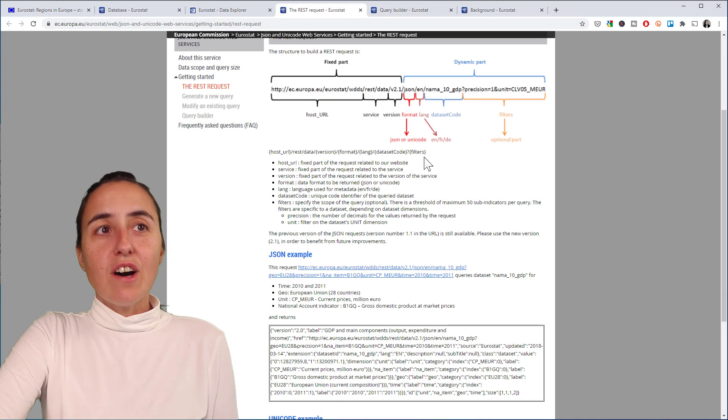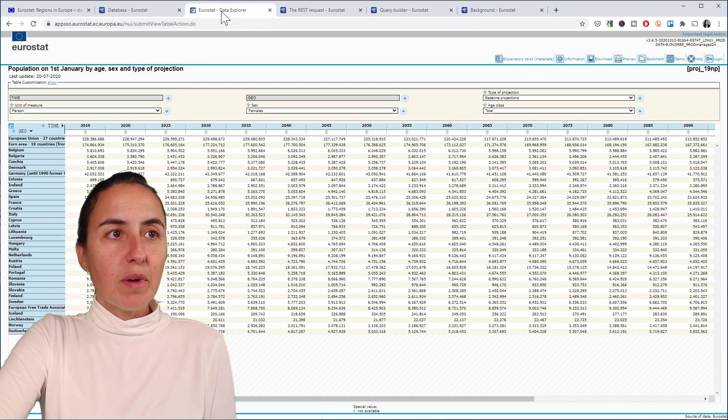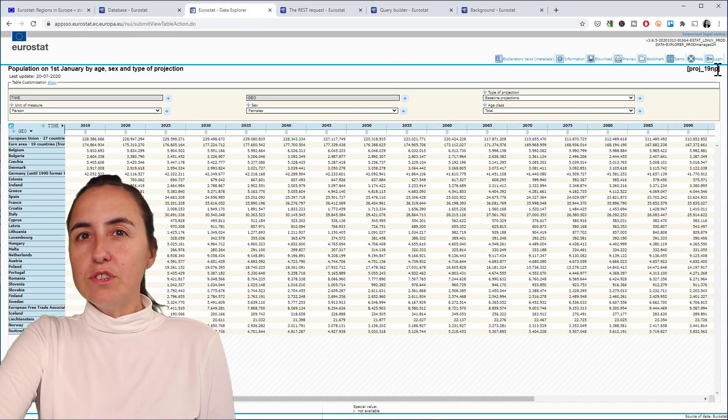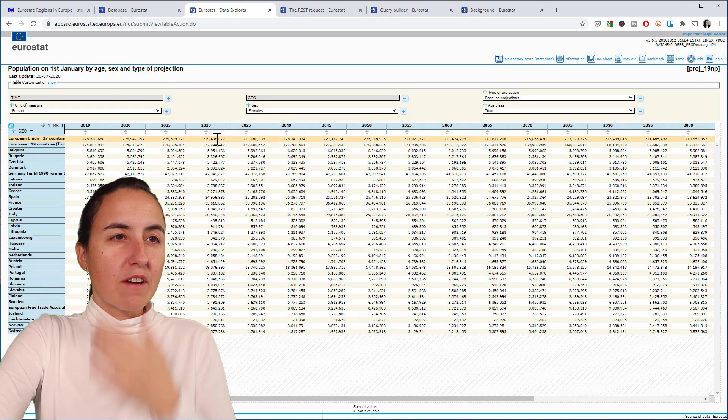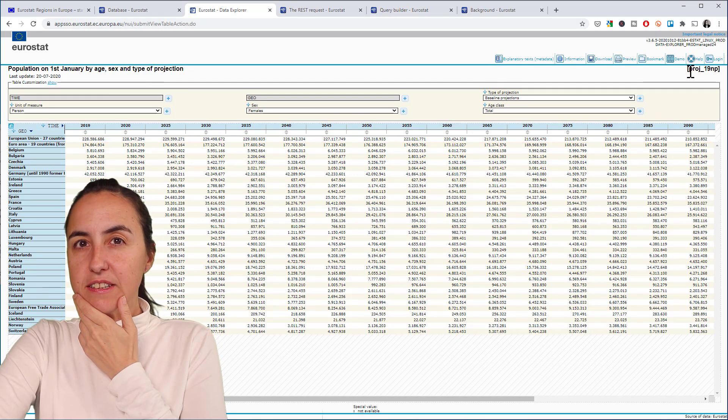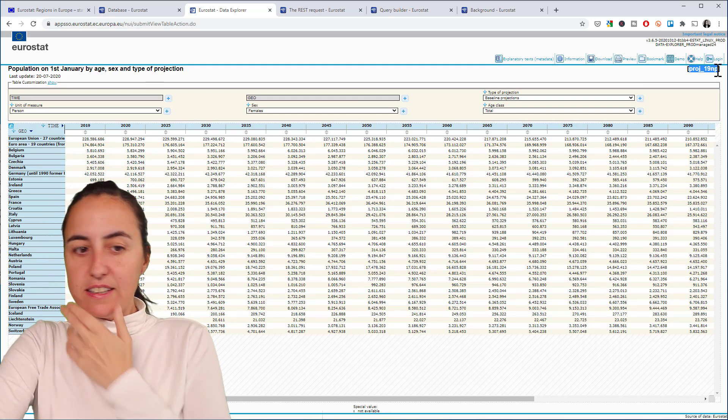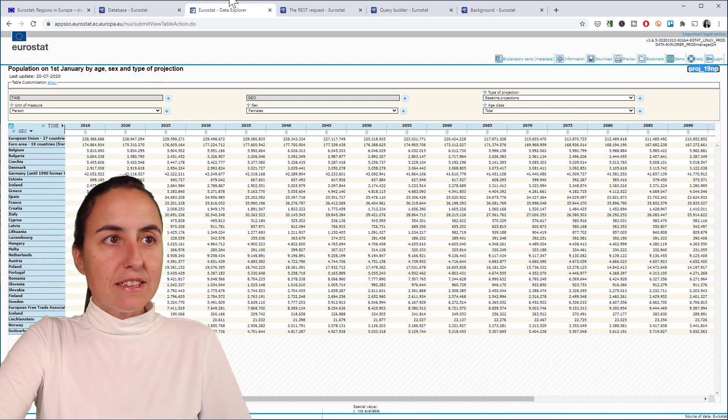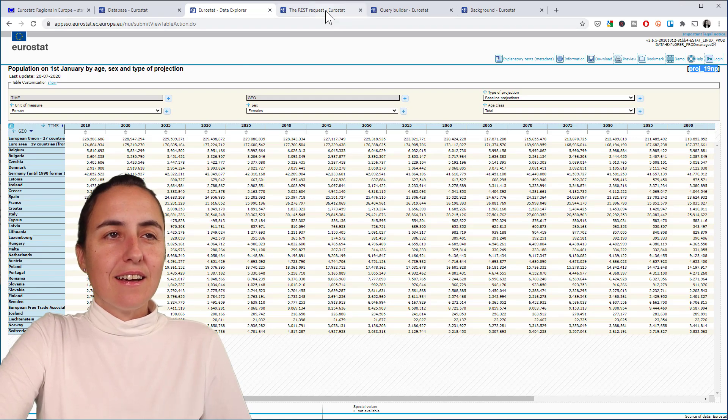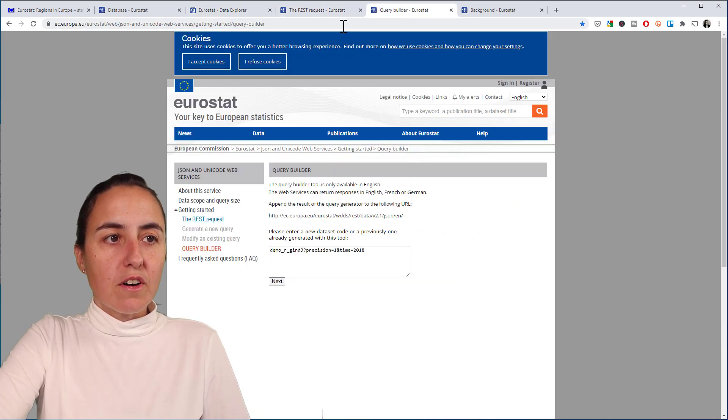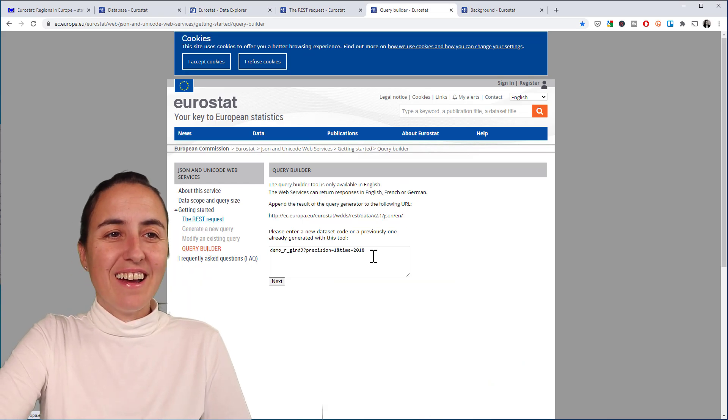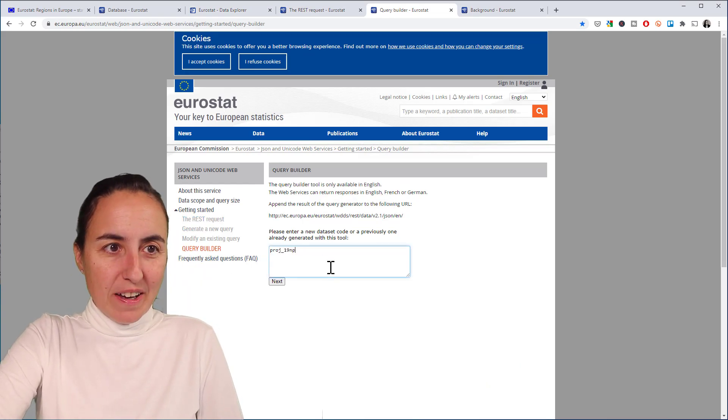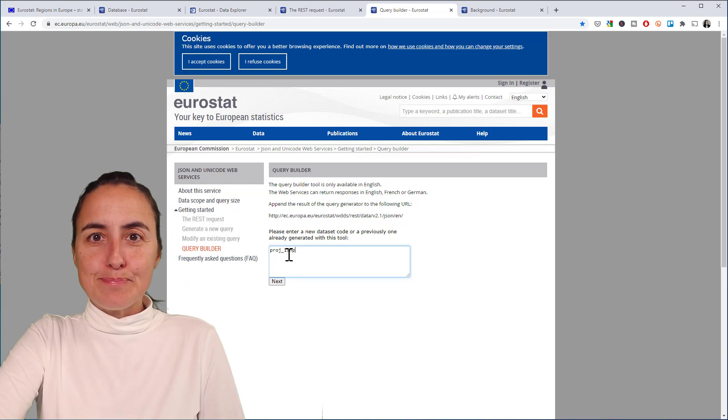How do you build these things? If we go back here to the table, you're going to find the name of the dataset a little bit everywhere, to be honest. I found it in different places, but here is, for example, the name of this dataset. So if we go to the query builder, what you do is you paste the name of the dataset and you click next.